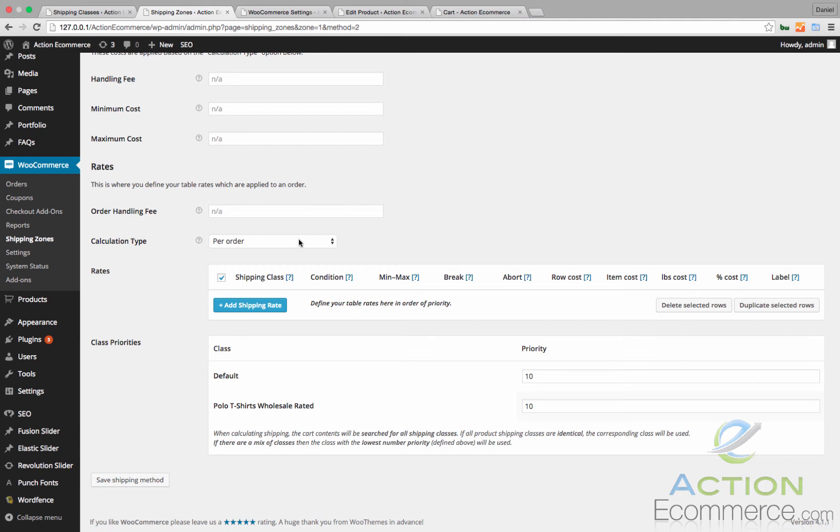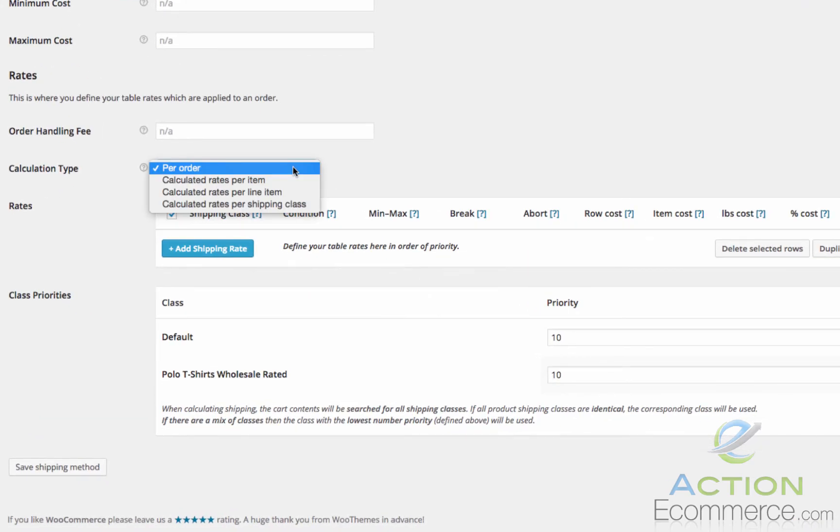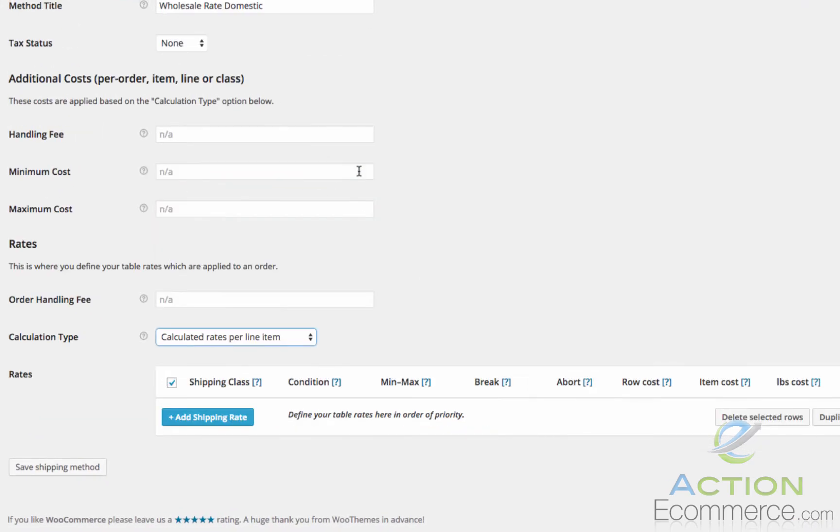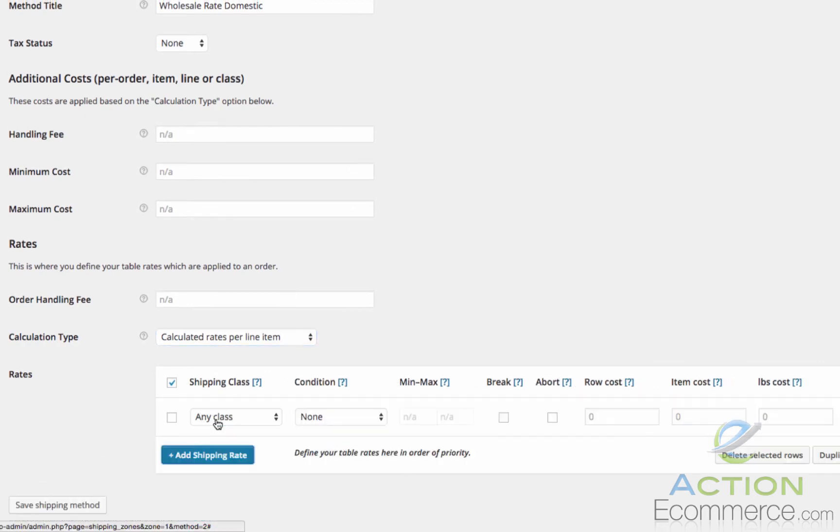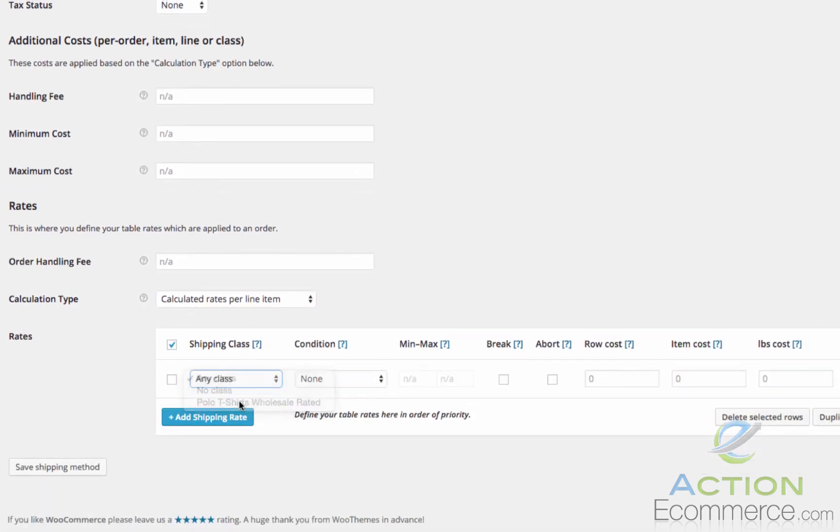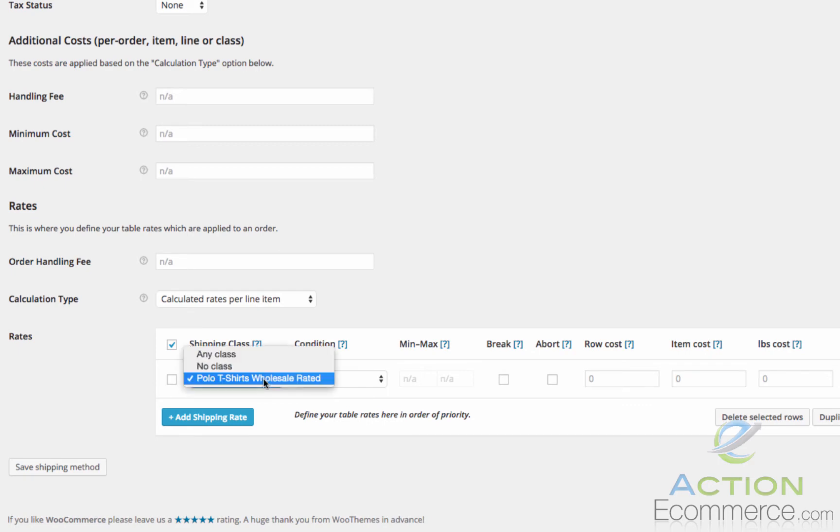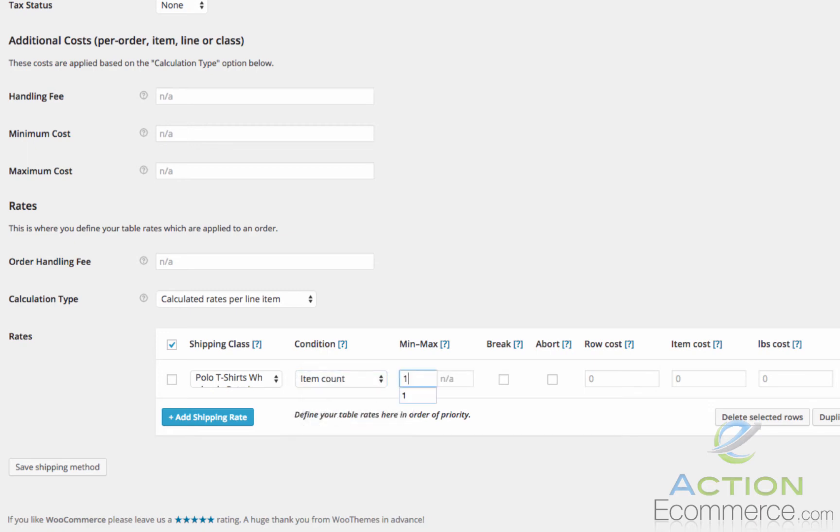So let's get started. Our calculation type is going to be Calculated Rates Per Line Item. Now we are going to add our first class, Polo T-Shirts Wholesale Rated. The condition we are going to base this upon is Item Count, and then we are going to make this 1 to 1 and the item cost $5.